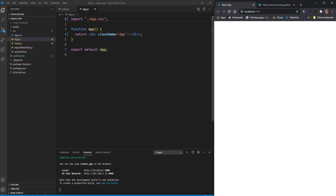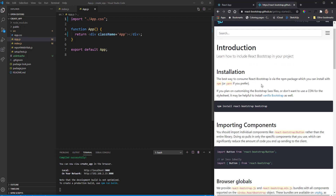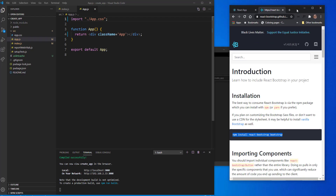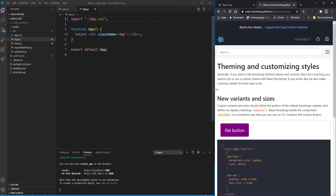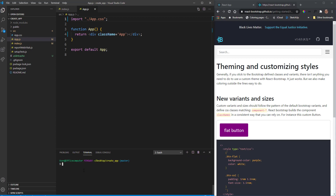I'm going to be using Bootstrap in this project just to style it up a bit. Bootstrap is very quick and easy to get something up and running. To install the Bootstrap dependency, go to the React Bootstrap GitHub page and copy the install command: npm install react-bootstrap bootstrap. Then paste that into the terminal and let it install.